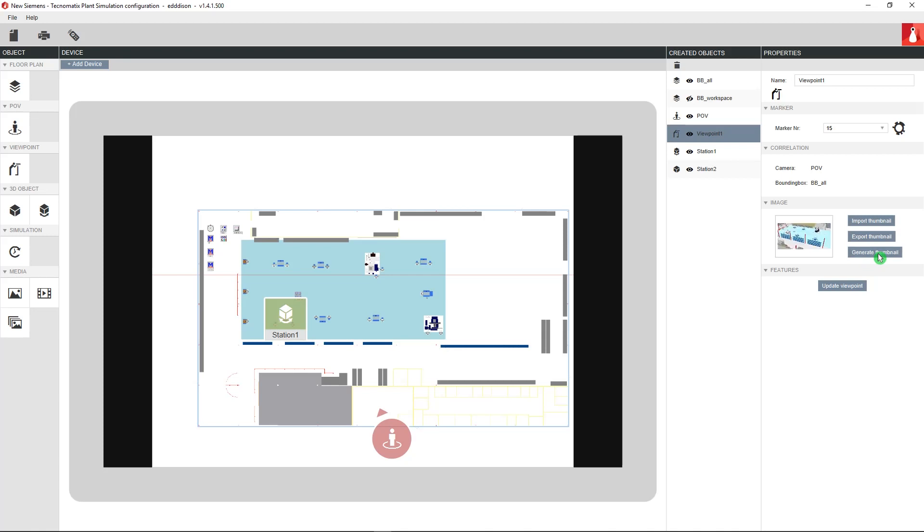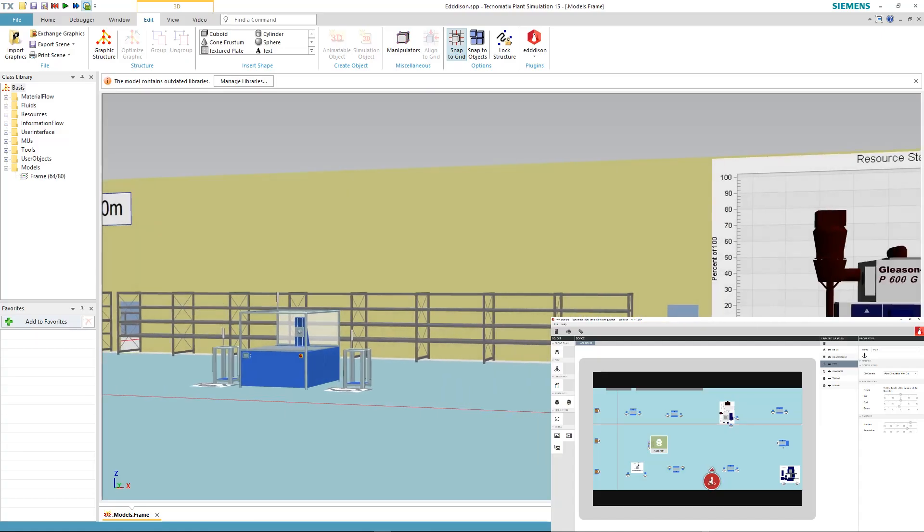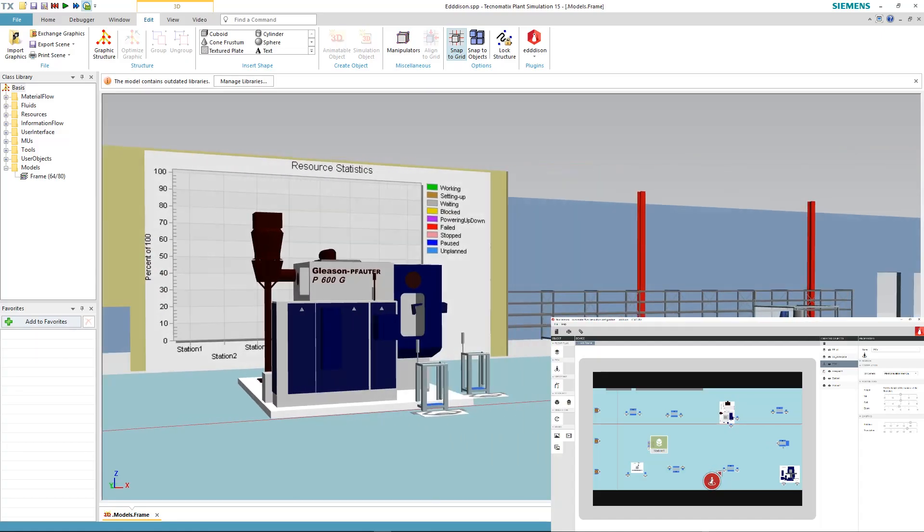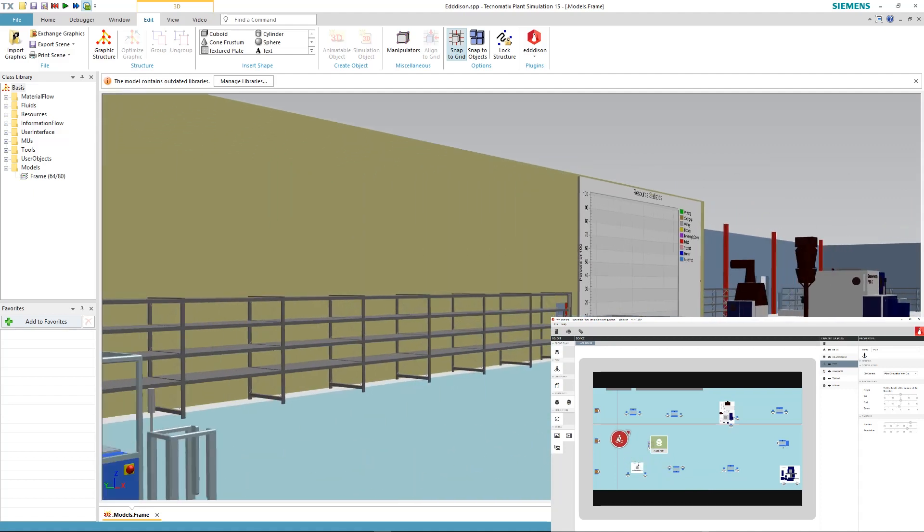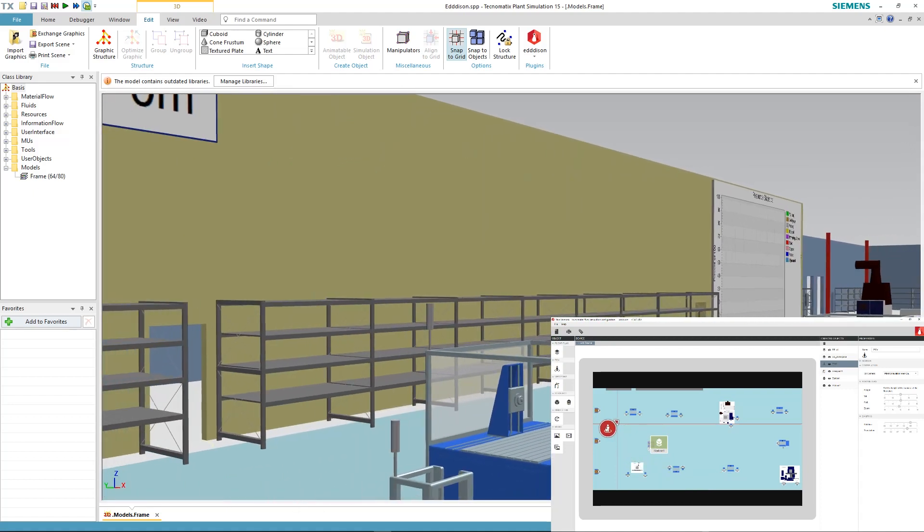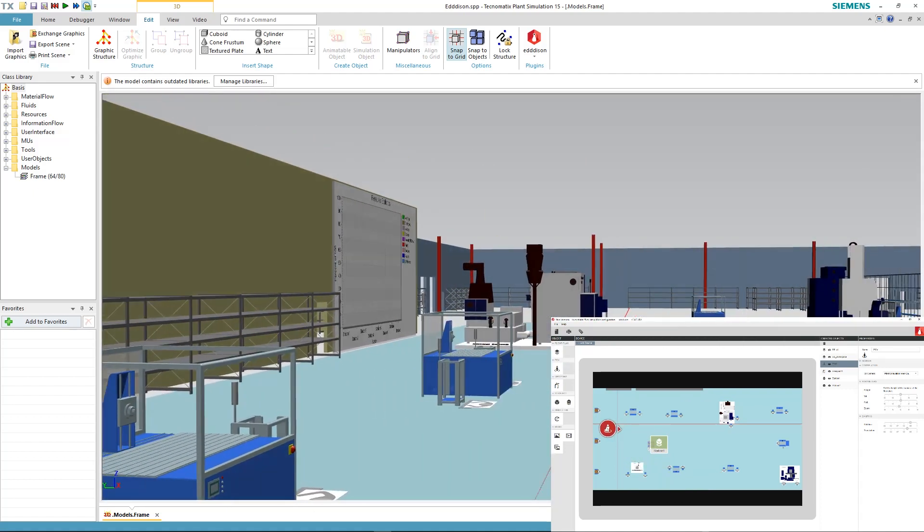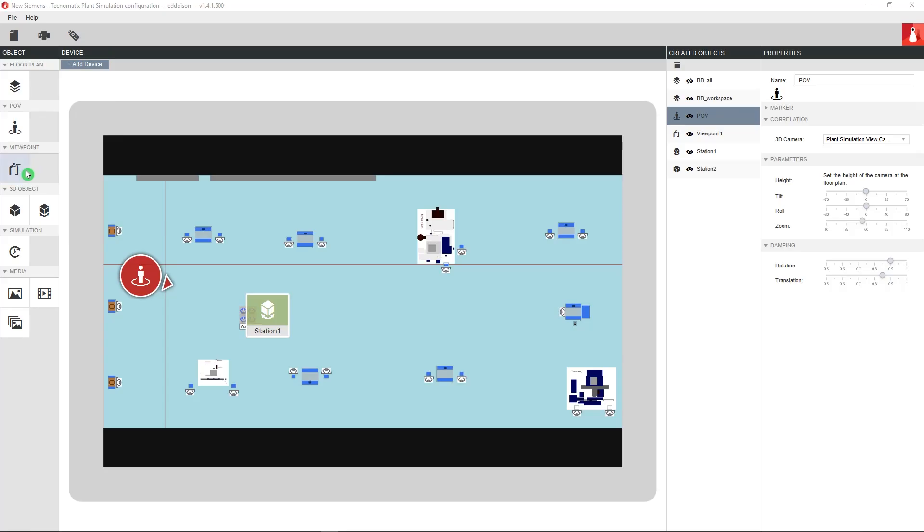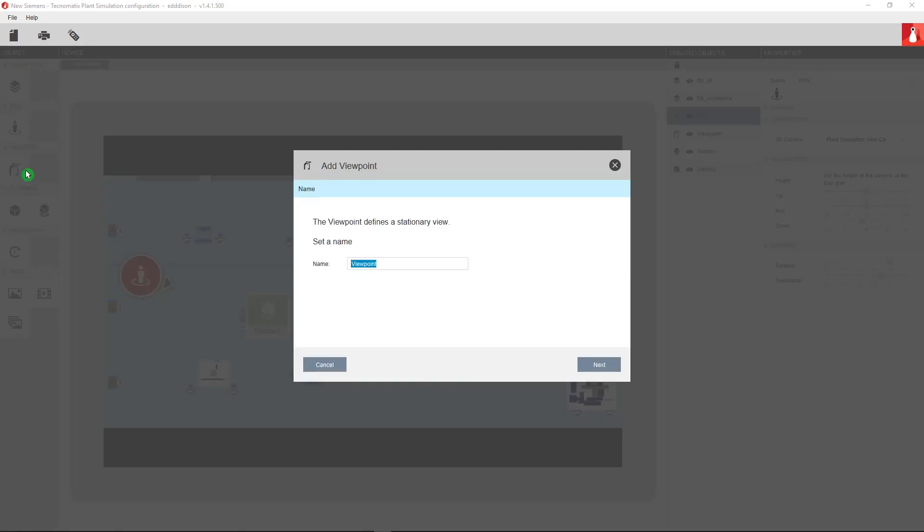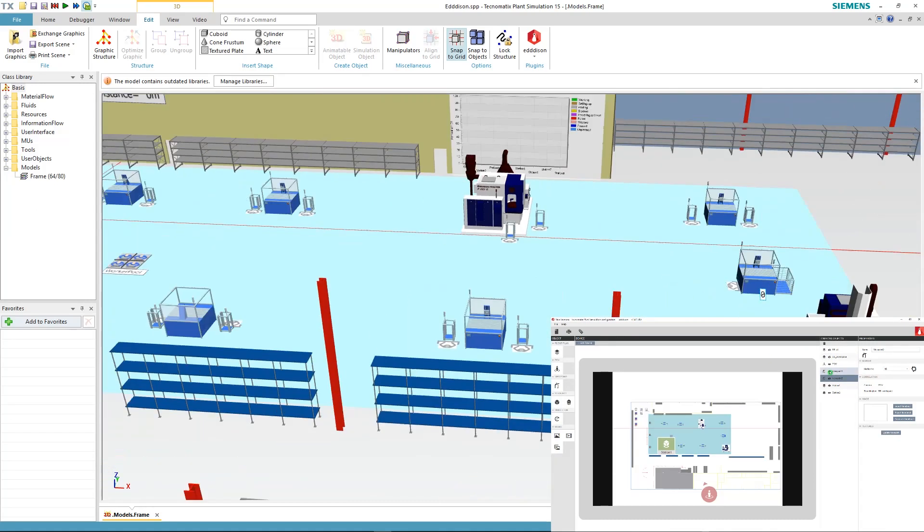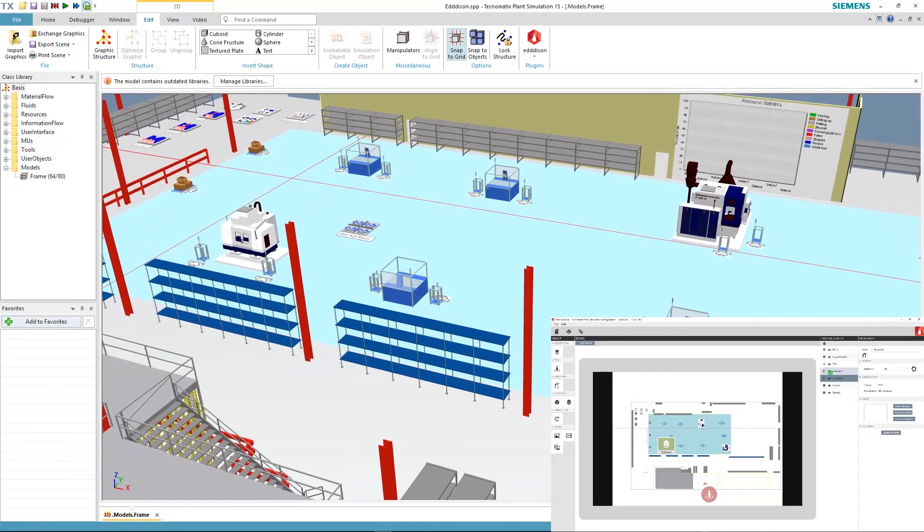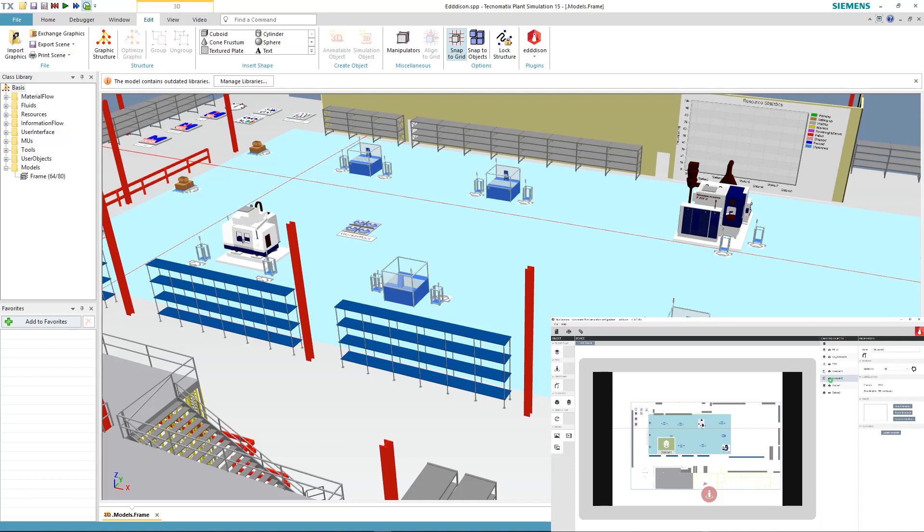Let's try to create a second viewpoint on the other side of the room. Move the POV view with click and drag and add a second viewpoint by going back to the editor and clicking new viewpoint. Now you can jump between two viewpoints just by simply clicking on them in the created object list.